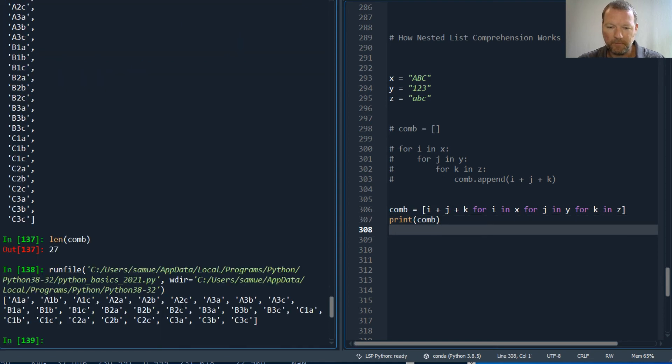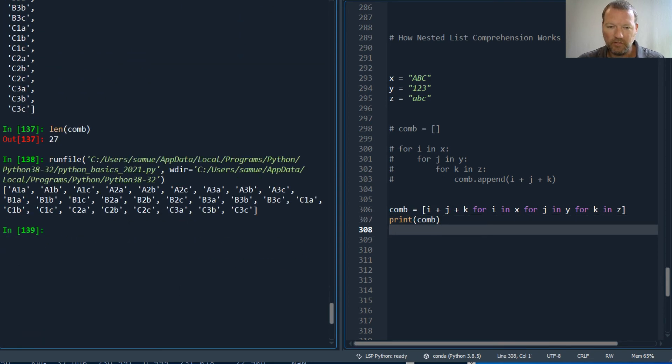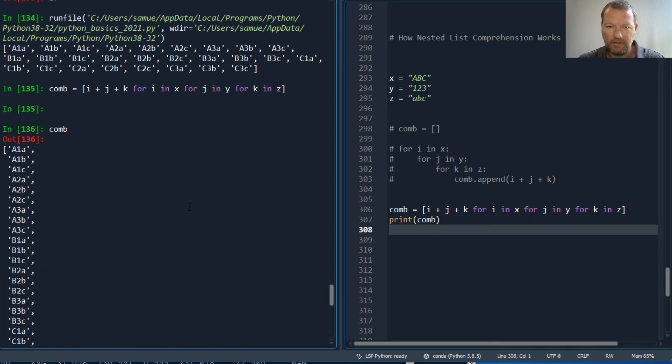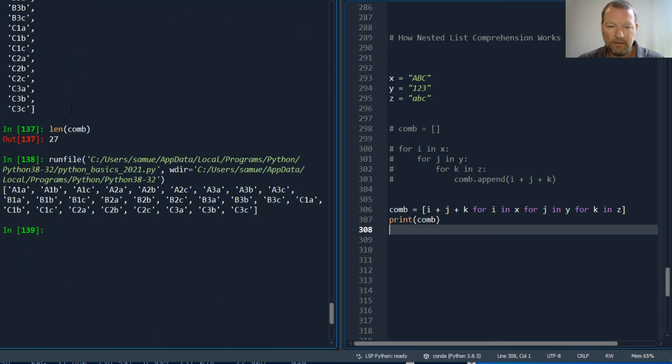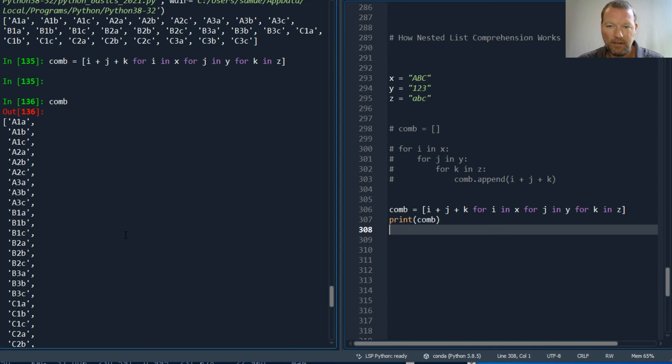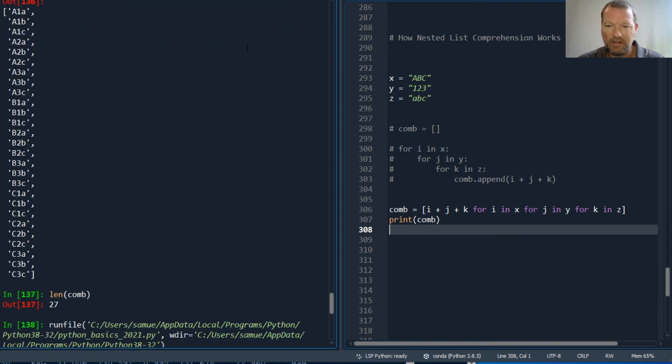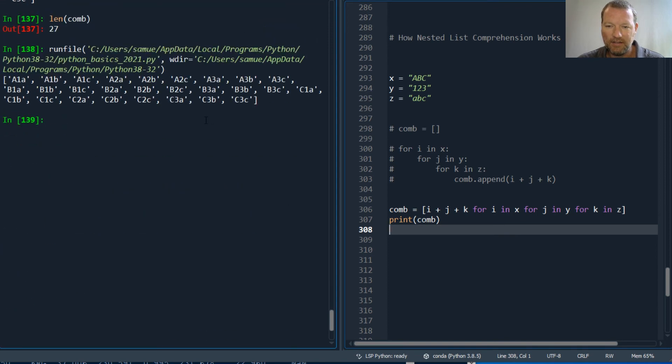There we go. So as you can see, it's the exact same. Capital A, 1, a. Capital A, 1, a. And capital C, 3, c.